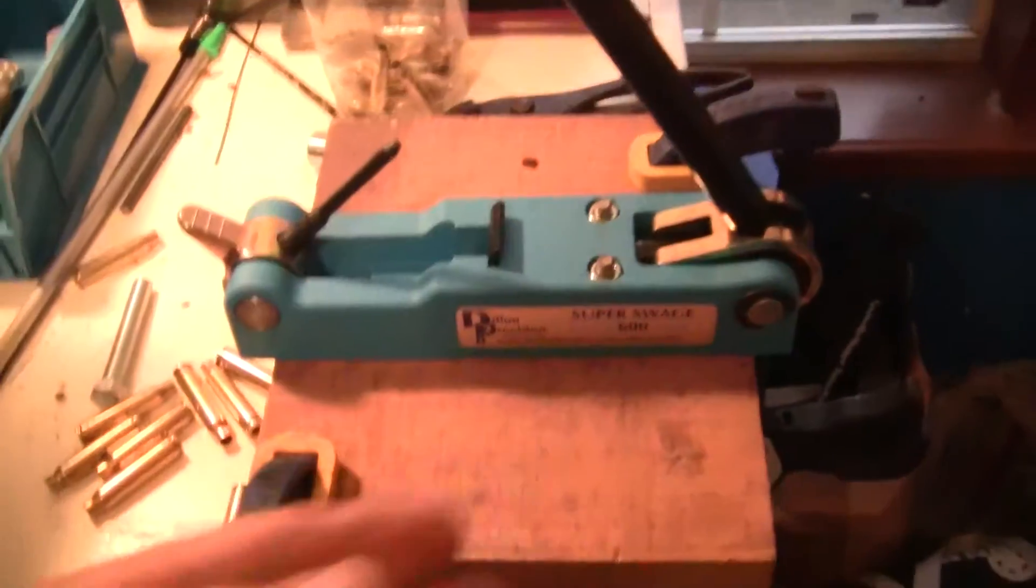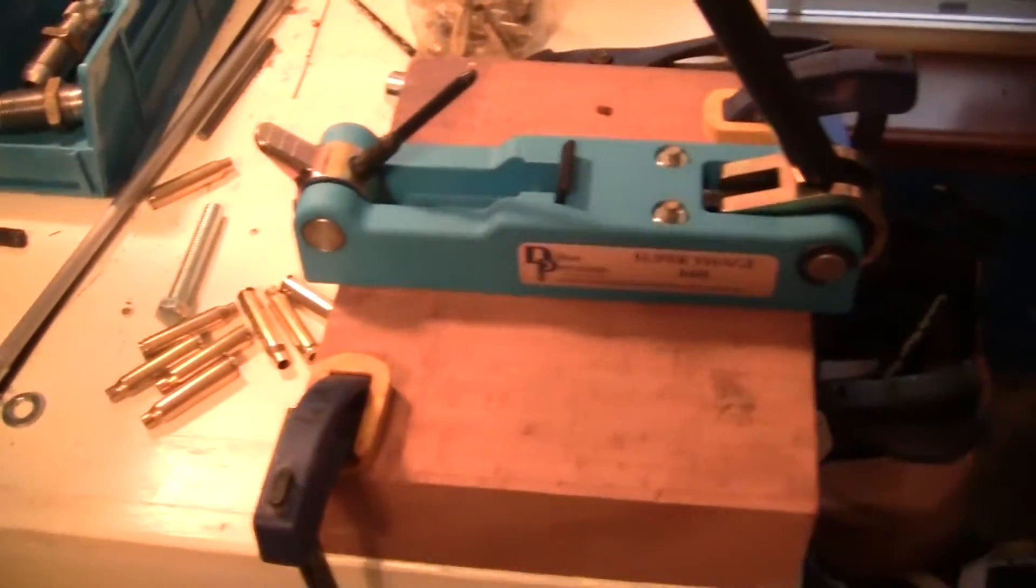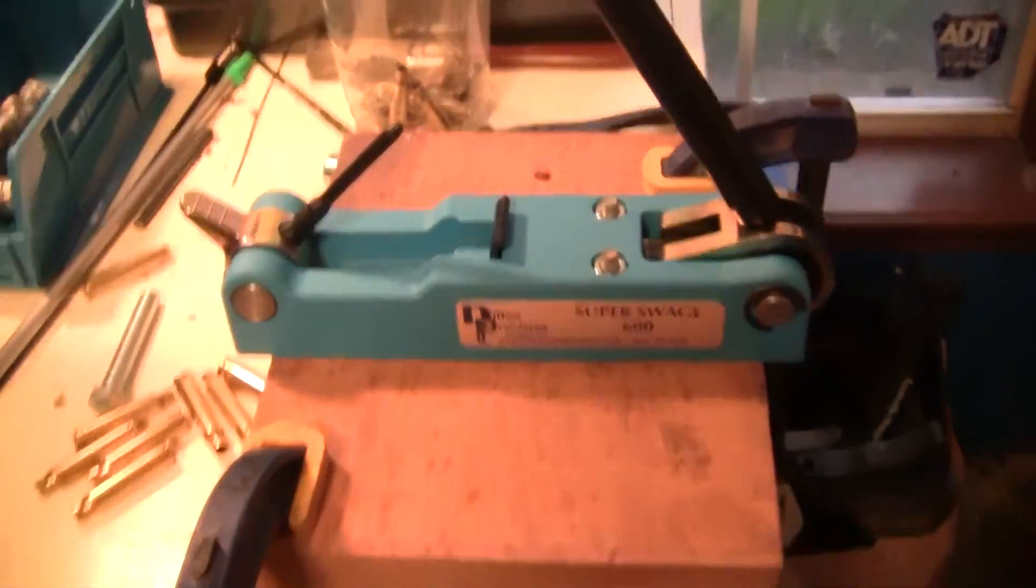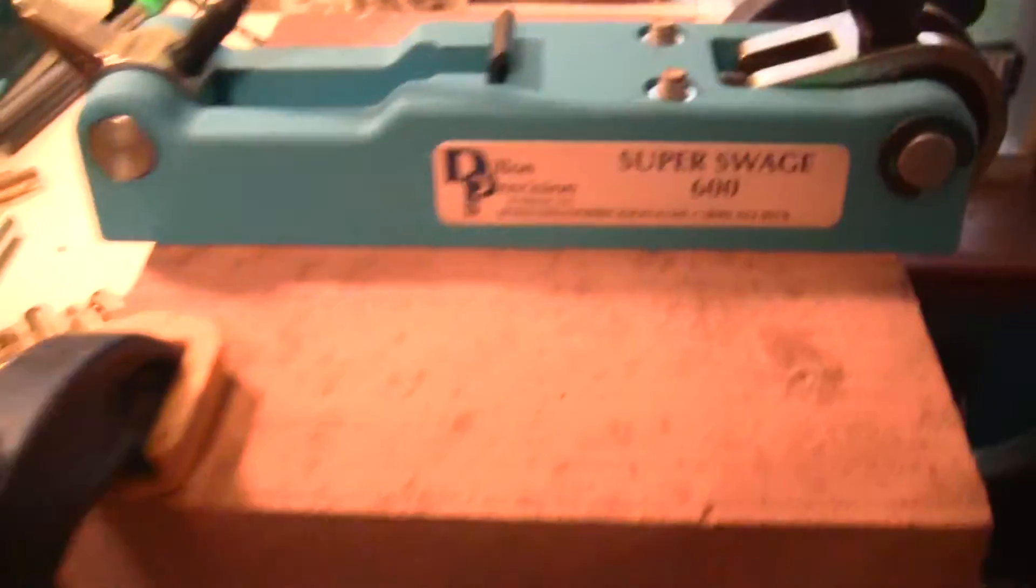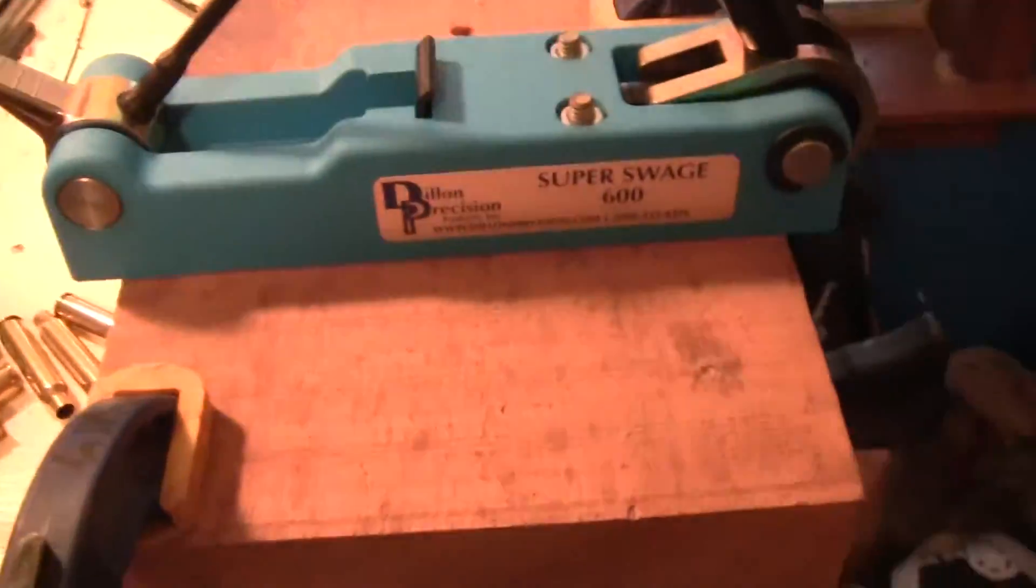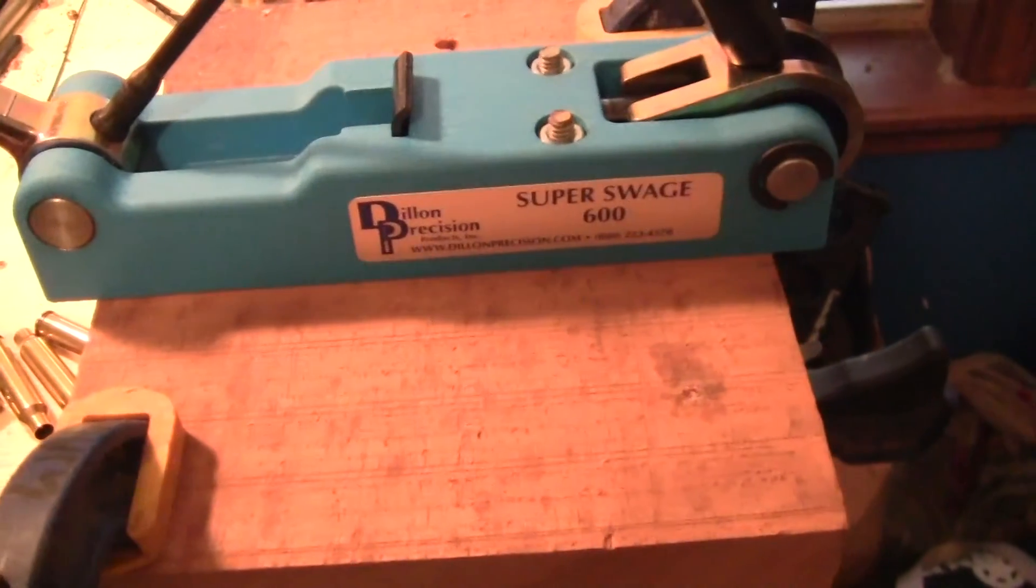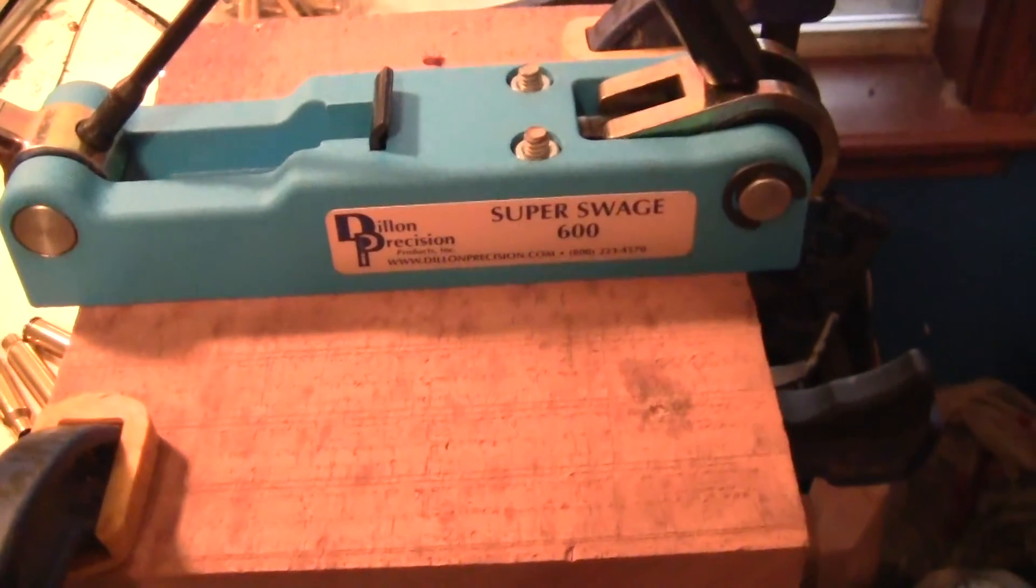Made out of real solid stuff. So it's a good product guys, I recommend it. Does a wonderful job on the brass. Thanks.